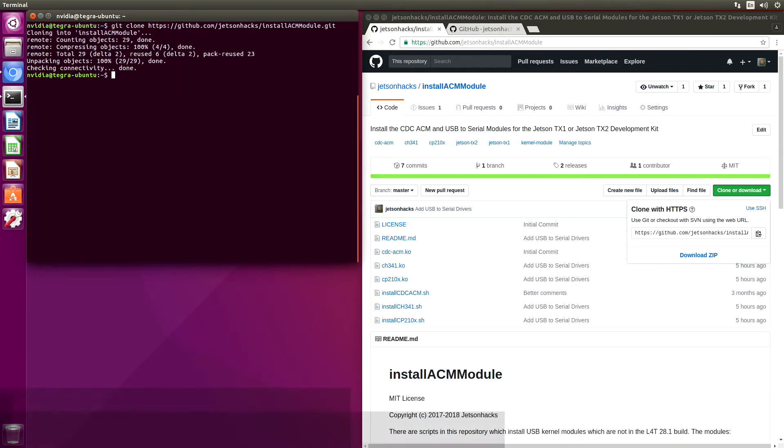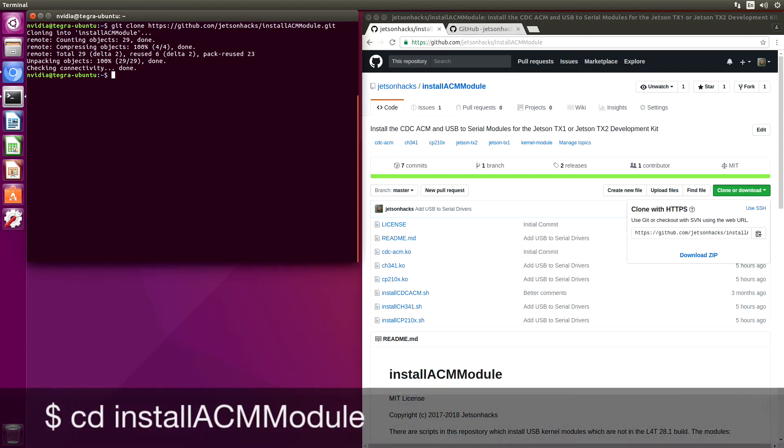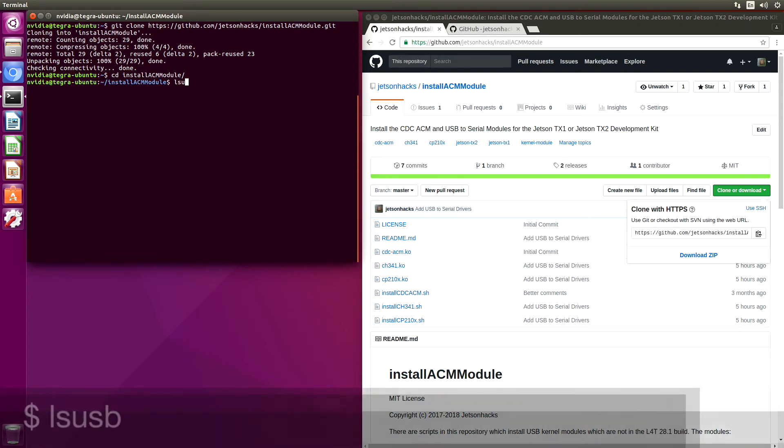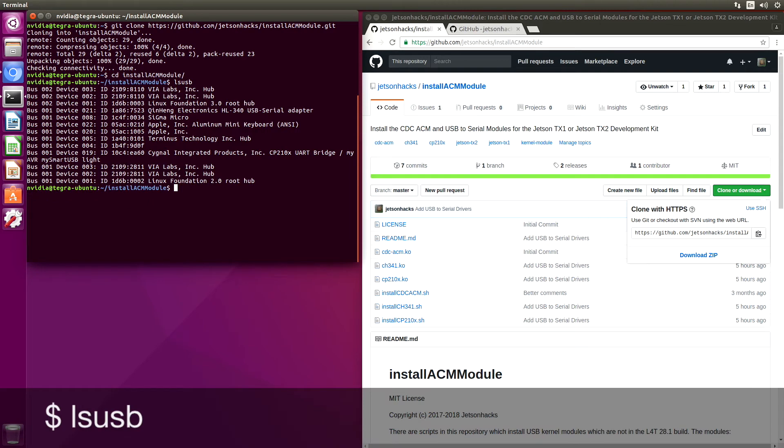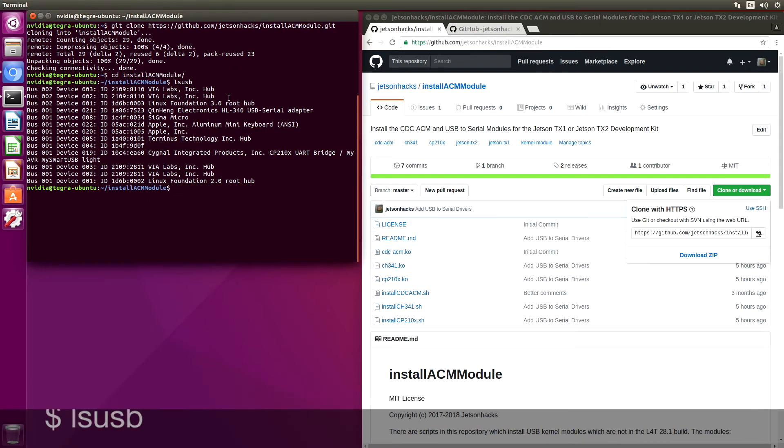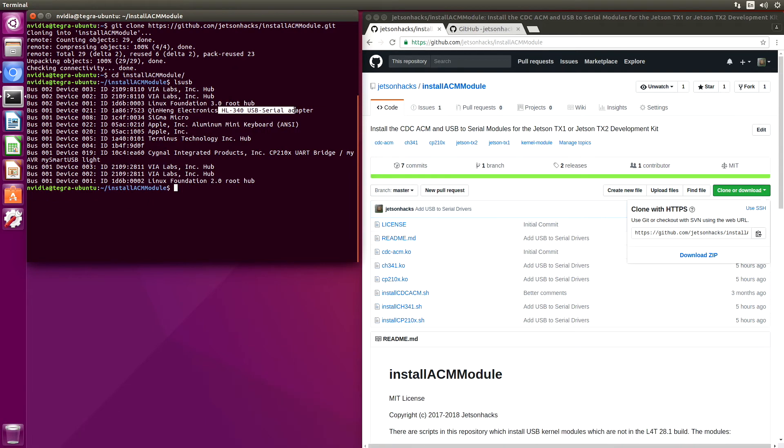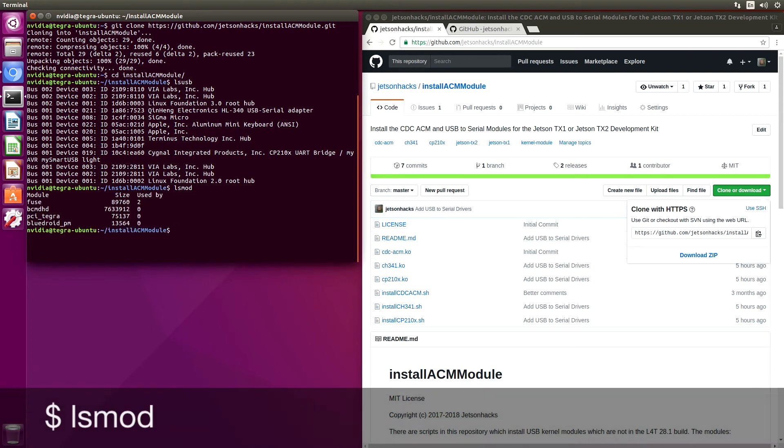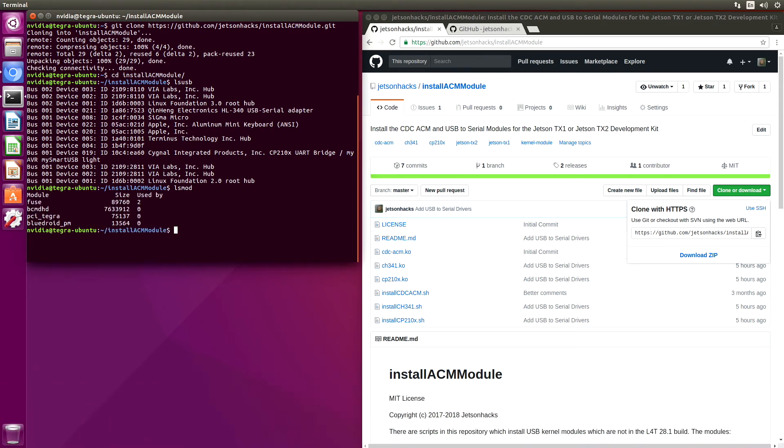We'll switch over to the repository directory. Let's list out our USB devices. We can see that we have an HL340 USB-serial adapter and a CP210X UART bridge. But when we look at LSMod, neither of those modules are loaded. So let's add them.